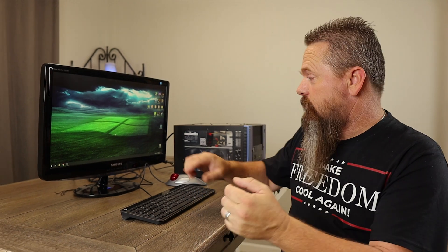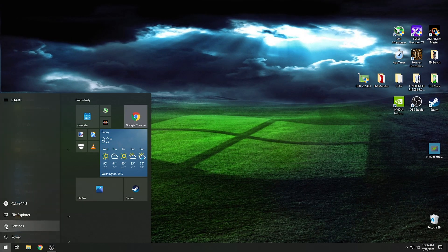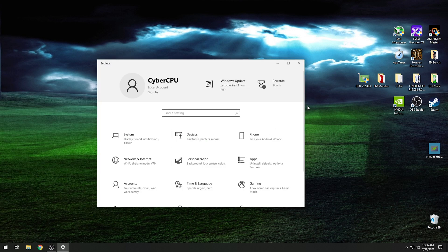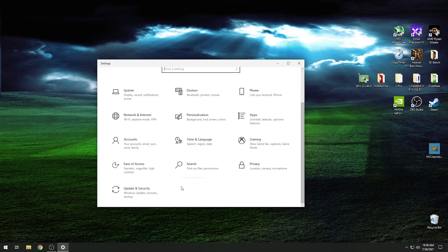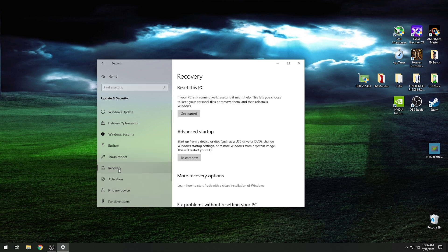To get to safe mode, you do it just like this. Go ahead and click on the Start menu, then click the little cog right here for Settings. Then in Settings, scroll down until you find Update and Security — it should be the last thing on your list. Then when this opens, go ahead and click Recovery.